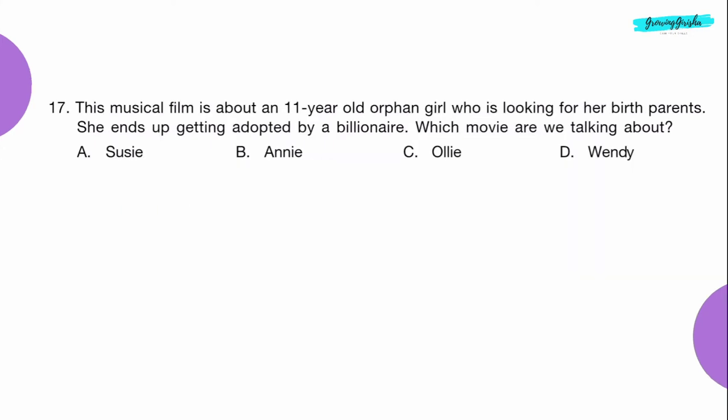Question 17: This musical film is about an 11-year-old orphan girl who is looking for her birth parents. She ends up getting adopted by a billionaire. Which movie are we talking about? Option B: Annie.